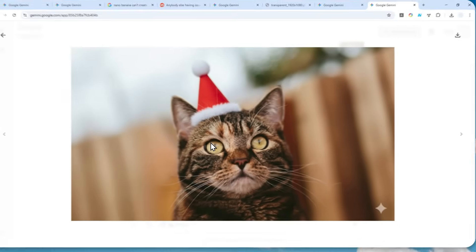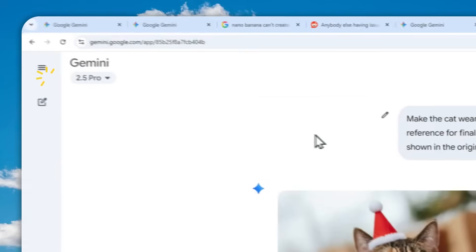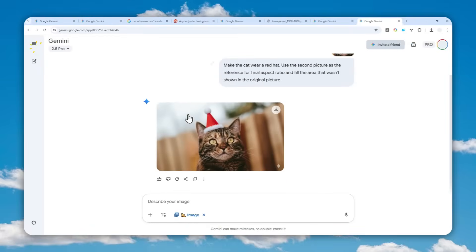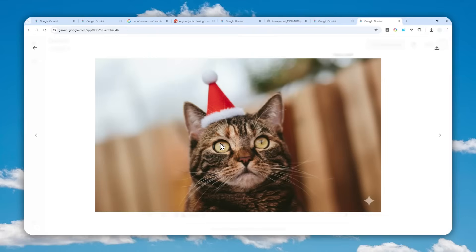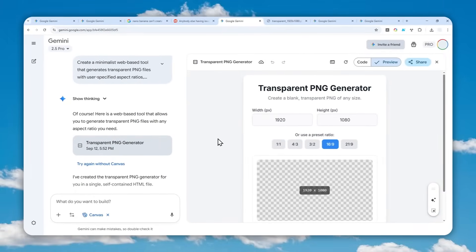There you go. This is not a cropped picture — the extra details are generated by Gemini because the original picture was vertical, and now we have a horizontal picture. That's basically how you can fix Gemini's inability to create a picture based on a specified aspect ratio. All the prompts are available in the video description below. Thanks so much for watching and I'll see you in my next video — have a great day!